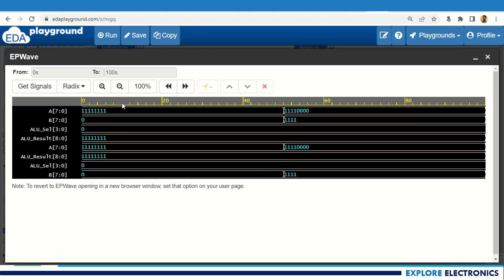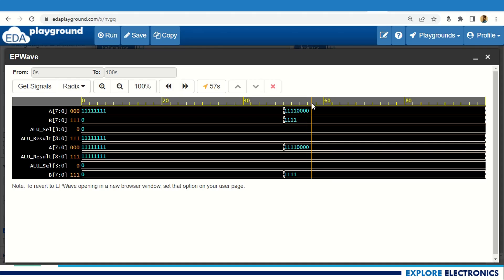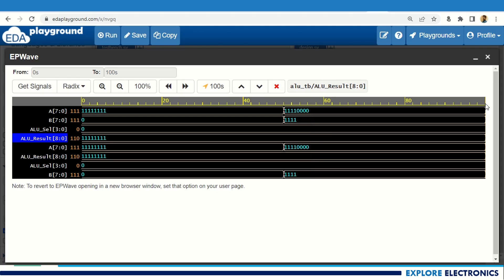In the waveform, A is shown as 'F' in hexadecimal, which in binary is 11110000. B is 00001111, and ALU select is 0 for addition. The result is 11111111 — the correct addition. For the next set, adding 11110000 with 00001111 gives ALU result 255, shown as 11111111.